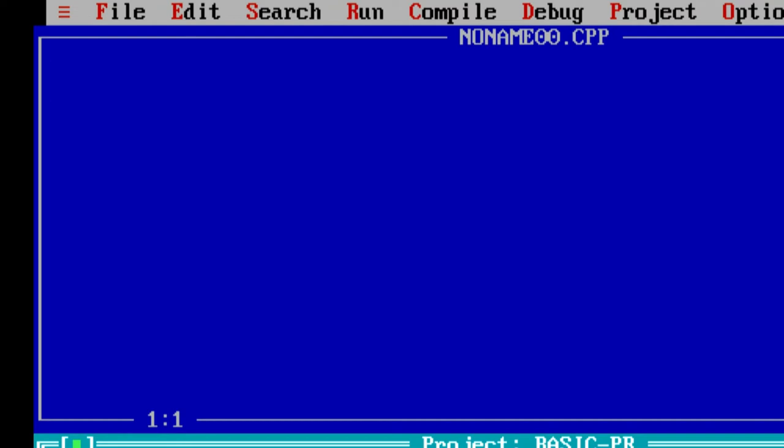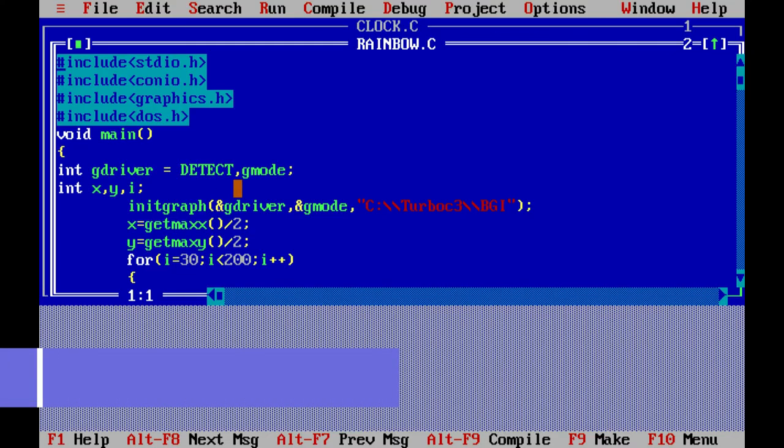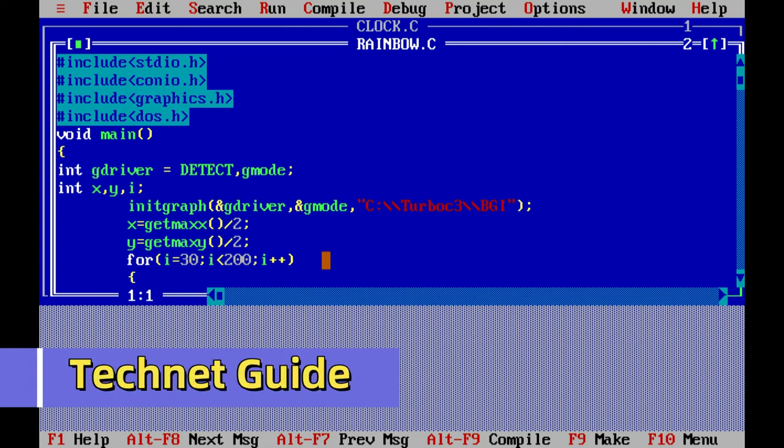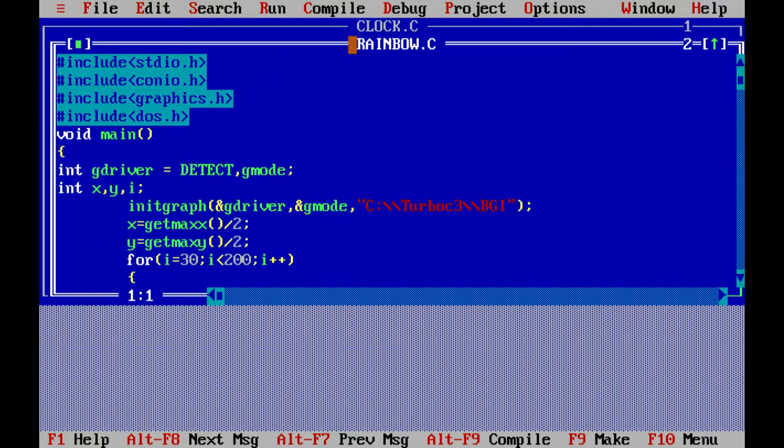Hello friends, welcome to my YouTube channel Technical Guide. In this video, I'm going to tell you how to install Turbo C++ on Windows 10. First of all, we have to download Turbo C++.